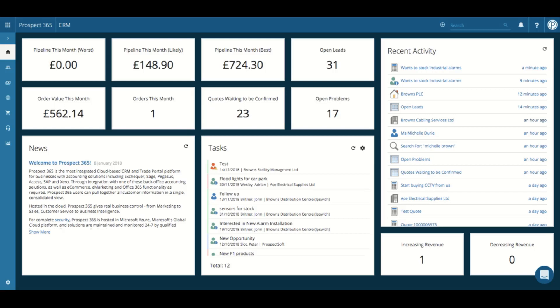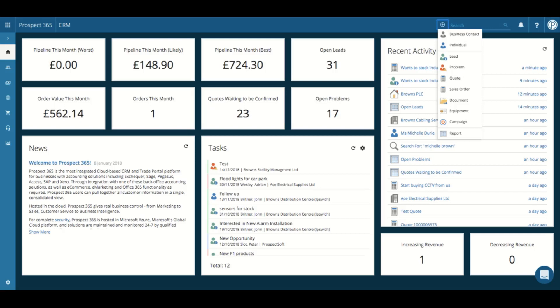Finally, we then have our menu bar along the top. Firstly, we have our global add button, which allows you to create various records without needing to find the parent record. Helpful if you had the customer on the phone or you needed to quickly enter information to the CRM.